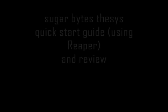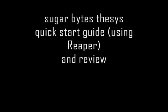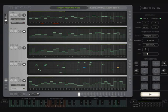Sugarbites Thesis. I like it. I got this recently. I'm going to show you how to get up and running and give you a quick view on what I reckon of it. I think it's great.